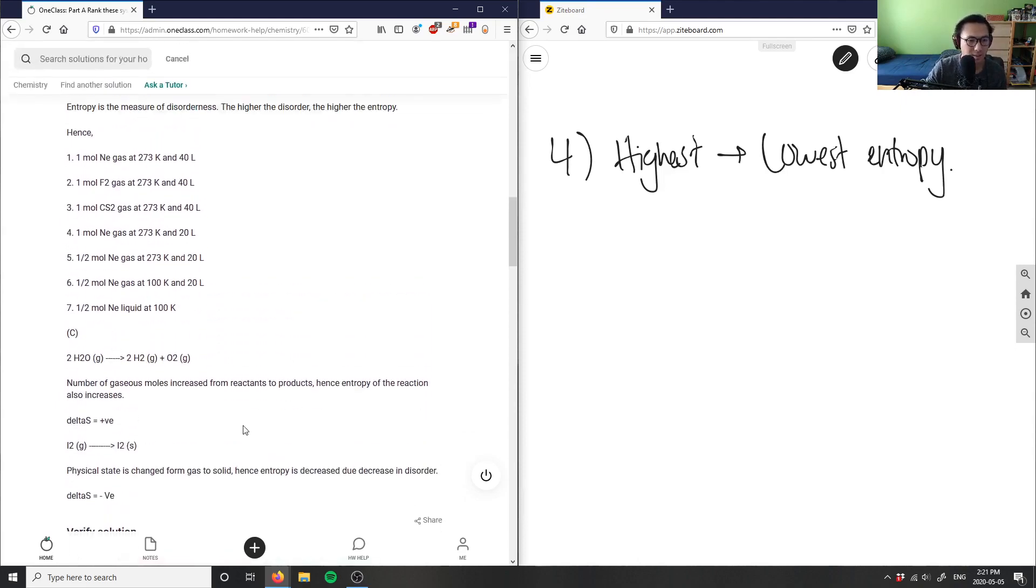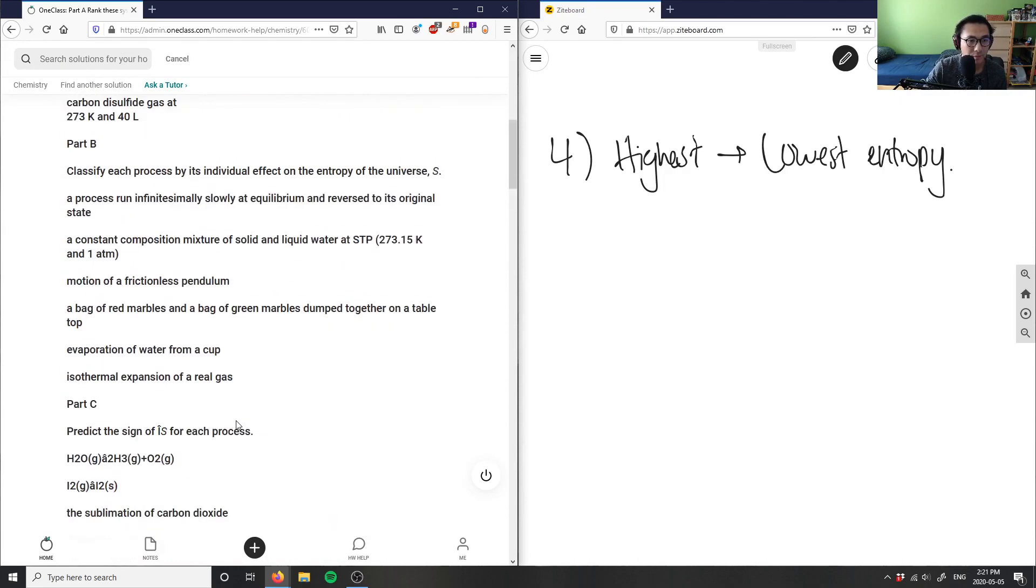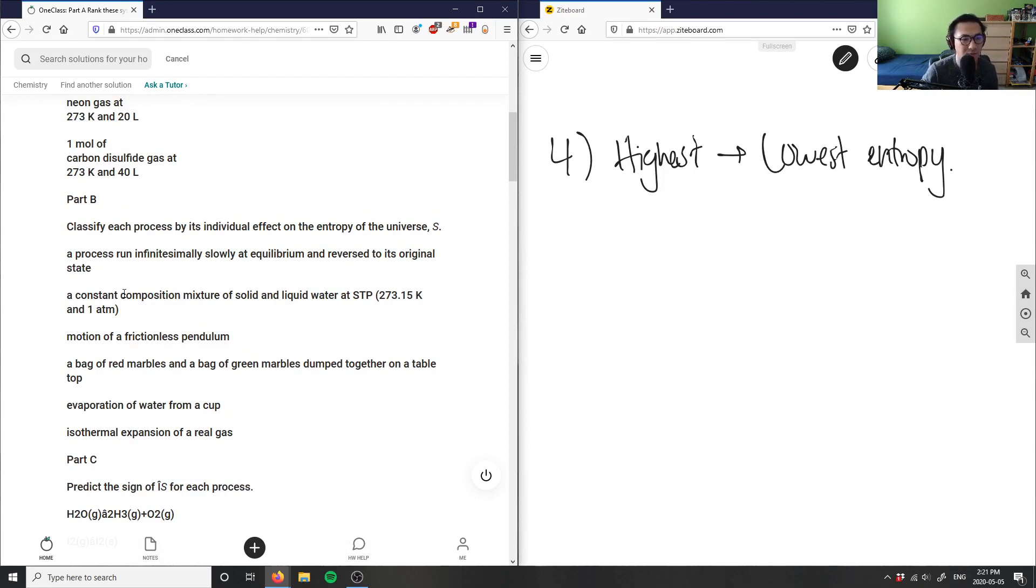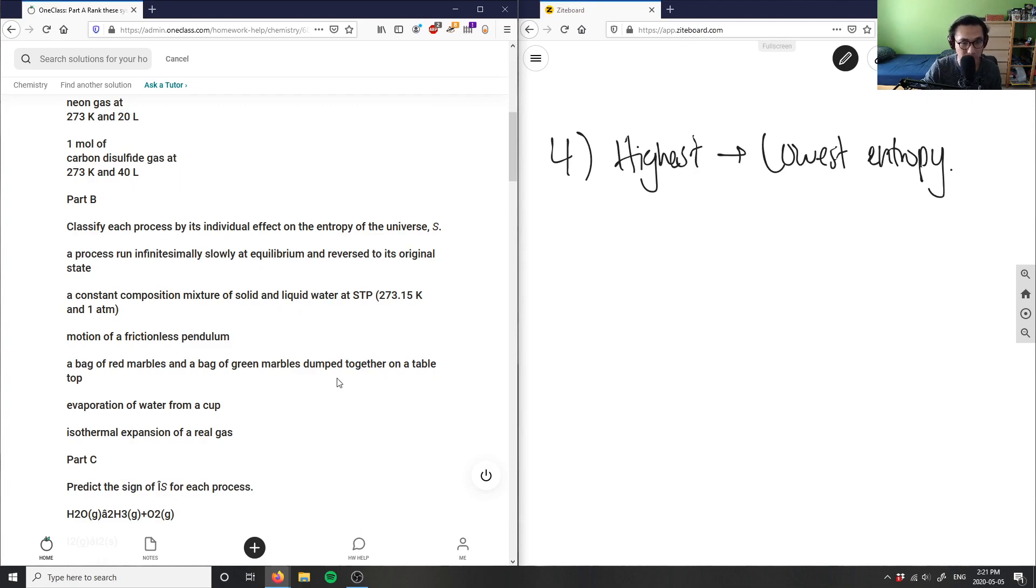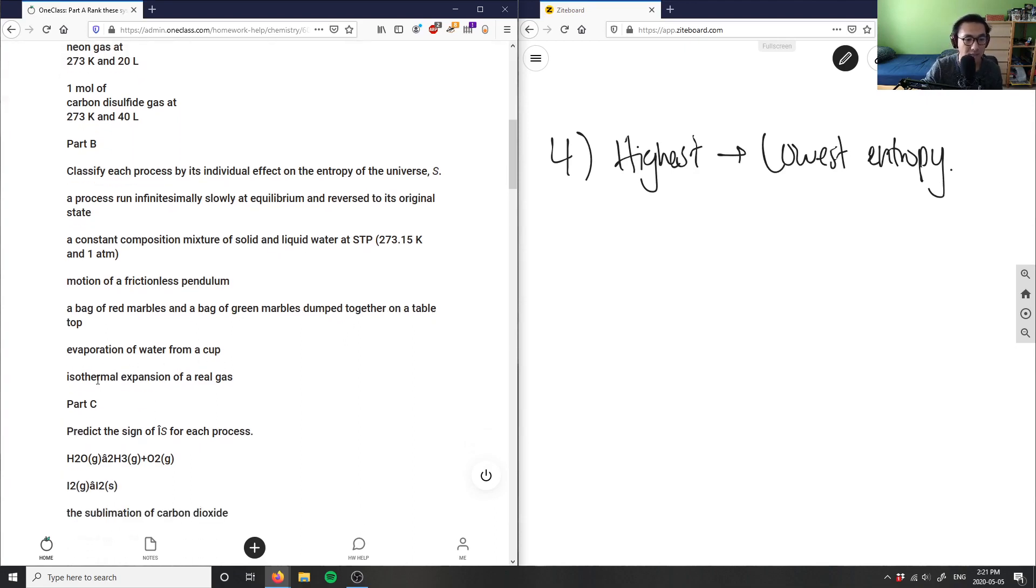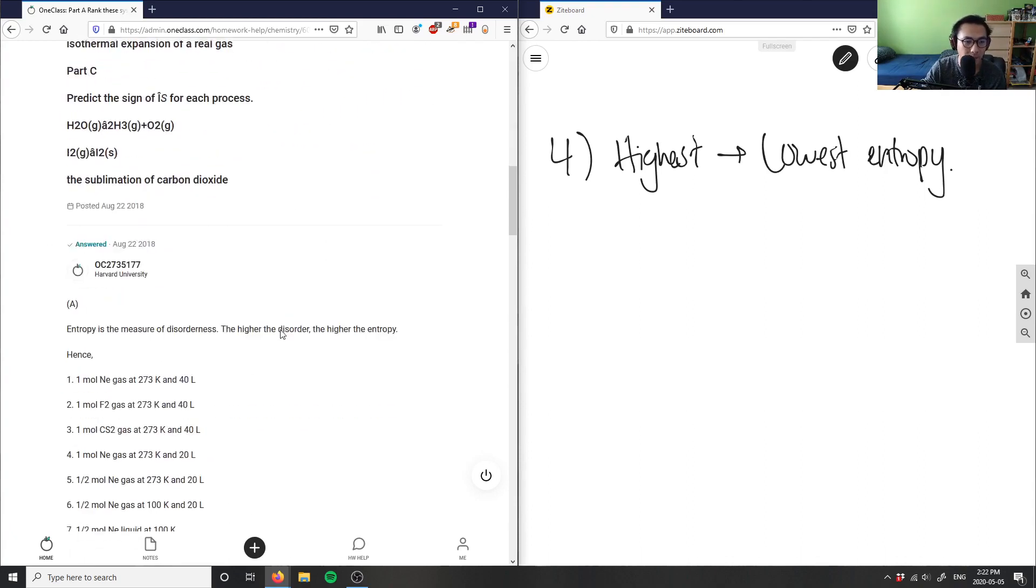I think we skipped part B here. Part B is asking us to classify each process, but I don't even know what the classification is. It says a process run infinitesimally slowly and reversible to its original state, a constant composition mixture of solid liquid at STP, motion of frictionless pendulum, a bag of red marbles dumped together on a tabletop, evaporation of water from a cup, isothermal expansion of a real gas. I really don't know what the question is asking for part B, so I'm going to move on to part C.